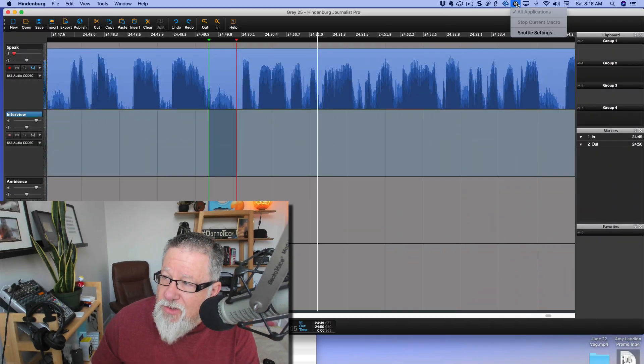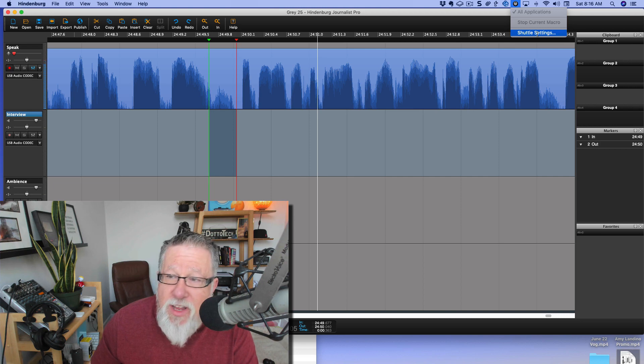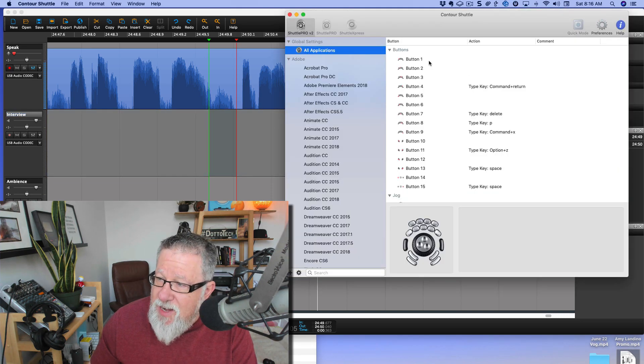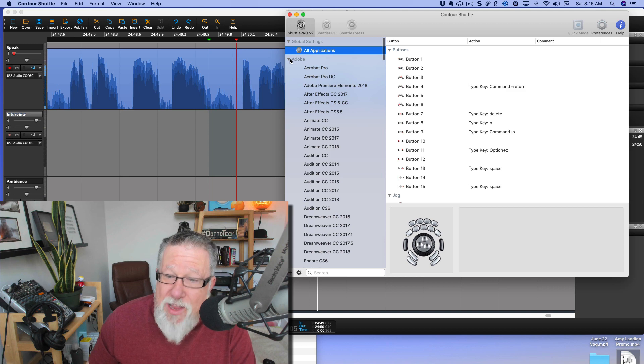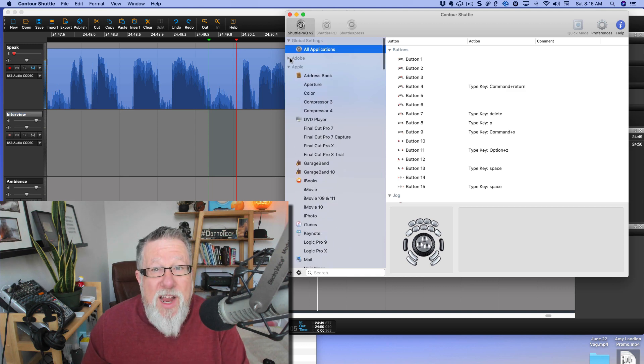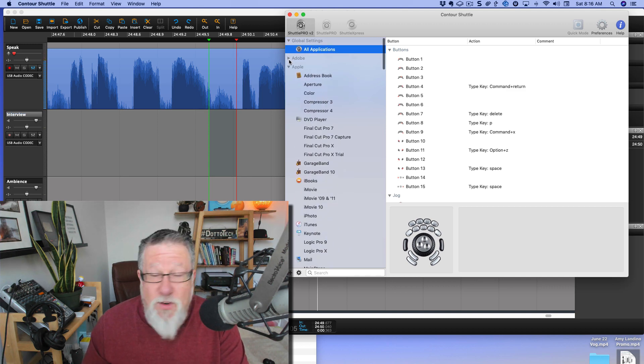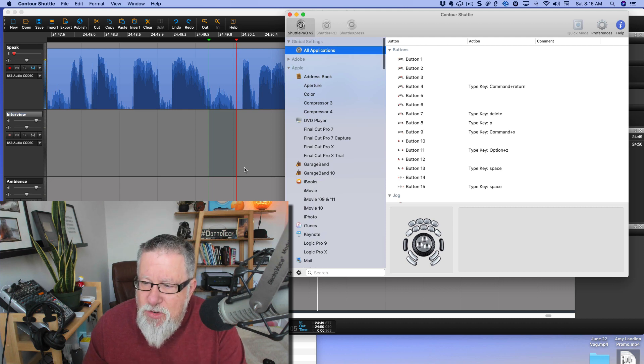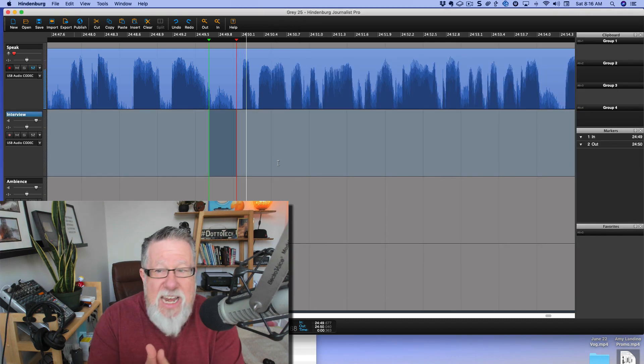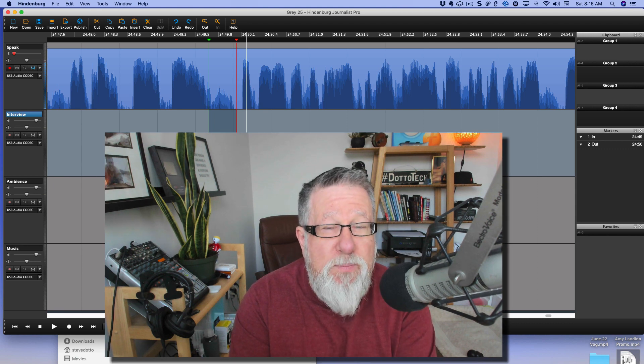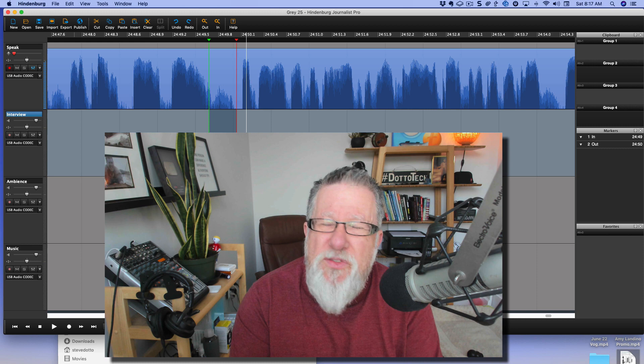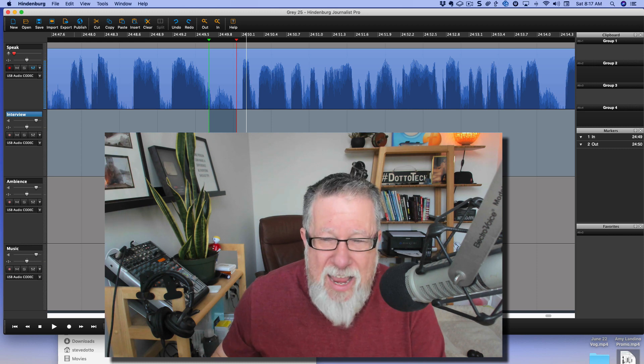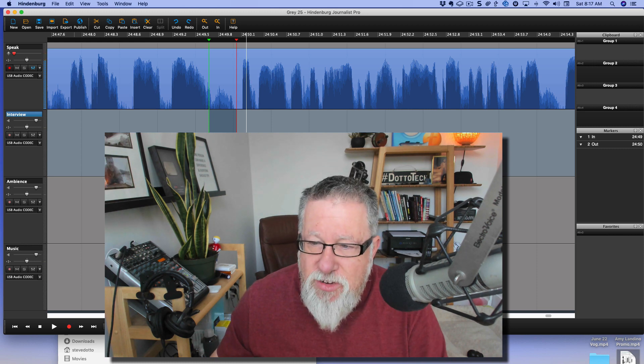You program them all using this tool here which installs as a kind of keyboard extension on your computer. There are the Shuttle settings and you can see we'll go through this in a few minutes. There's just a bewildering array of different applications that it works for. But let me show you how I use it in my editing.